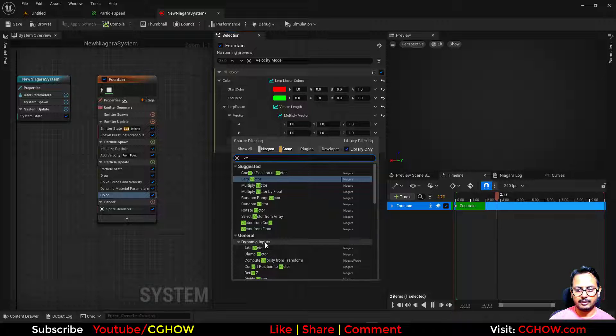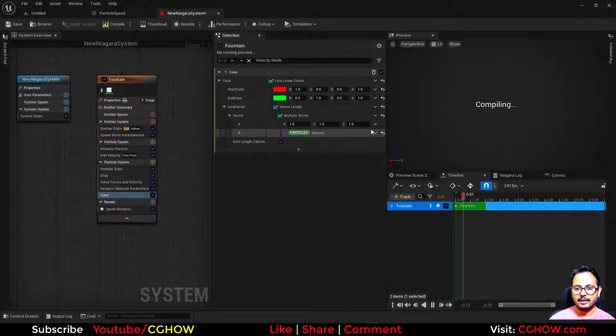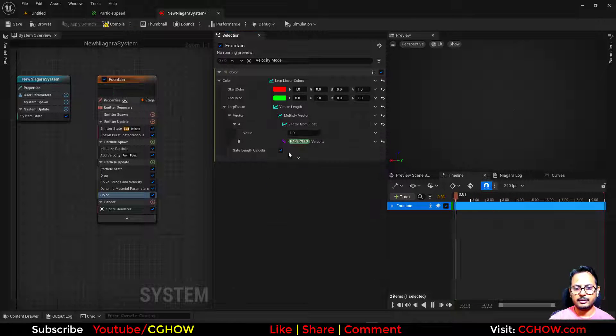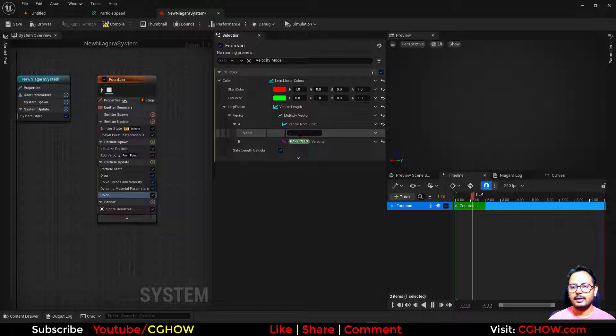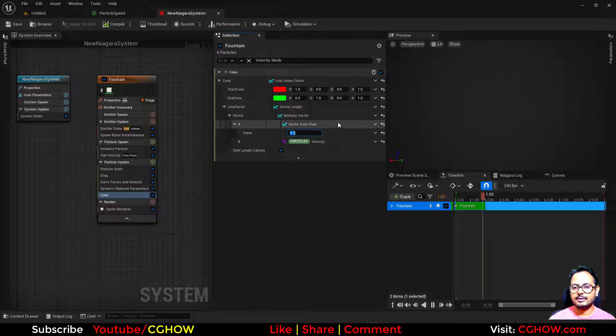So I'll take the velocity again and then I'll make this float the multiplier. If I make it 0.1, you can see changing the color.